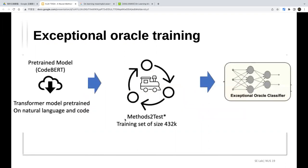For the first neural network, the exceptional oracle classifier uses CodeBERT, published by Microsoft. They first use the CodeBERT pre-trained model and fine-tune it on the Methods2Test dataset. This dataset is also used to build the grammar. So they fine-tune CodeBERT on this data for the binary classification task.